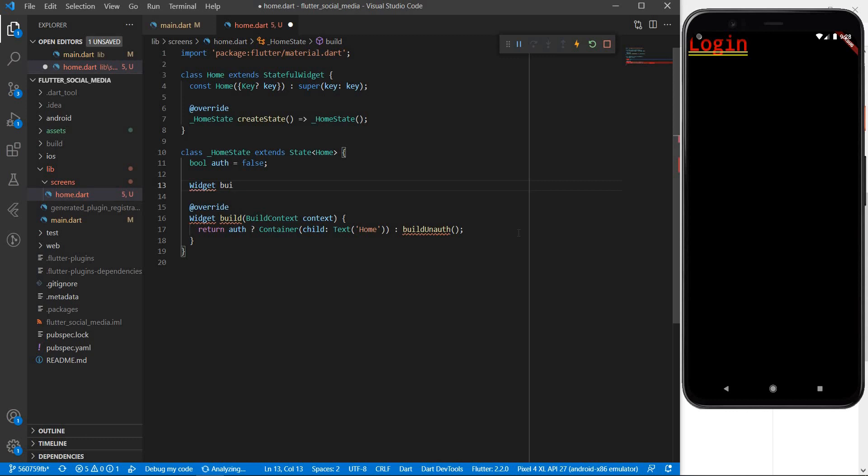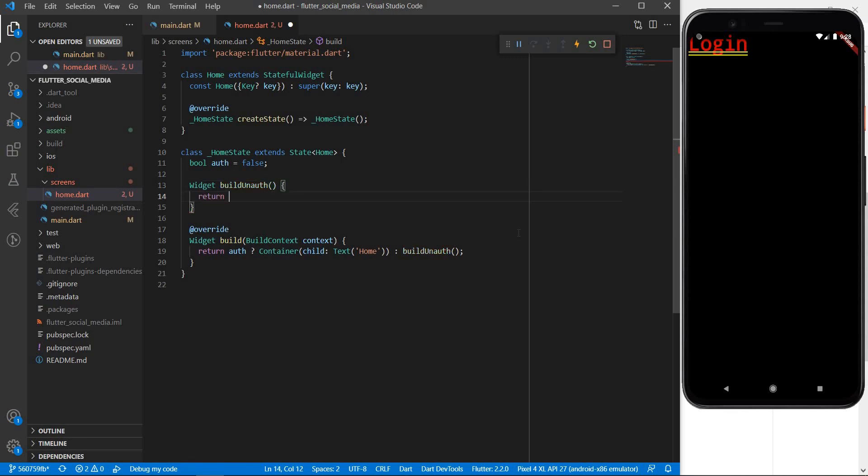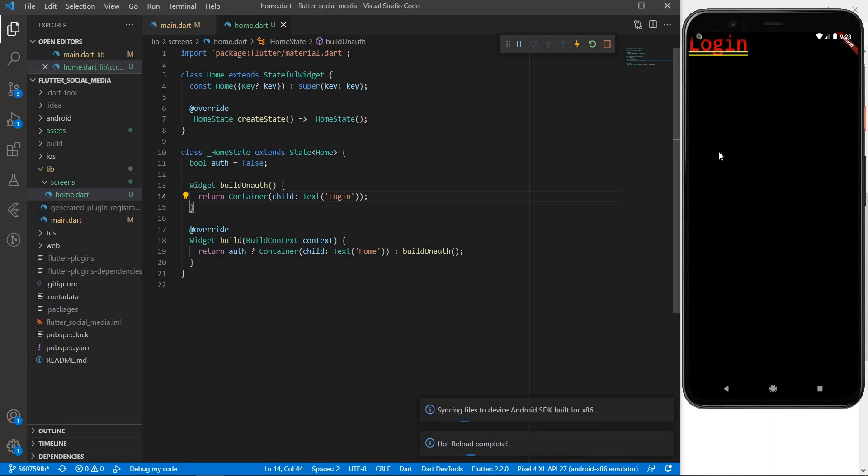Let me define the function here so this returns me a widget build an auth and let me say return the container that we just copied from right here. Let me save this and there should be no changes to our Android application screen.